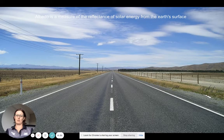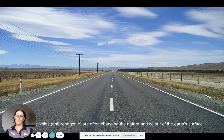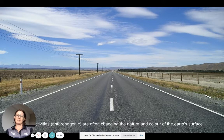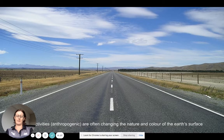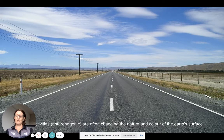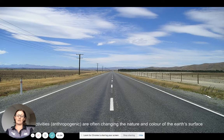What we're really looking at is the reflectance of solar energy from the Earth's surface. Human activities — we use the word anthropogenic — really since industrialization, rapid urbanization has been occurring, particularly in low-income countries. So what we're doing is changing the nature of the surface.